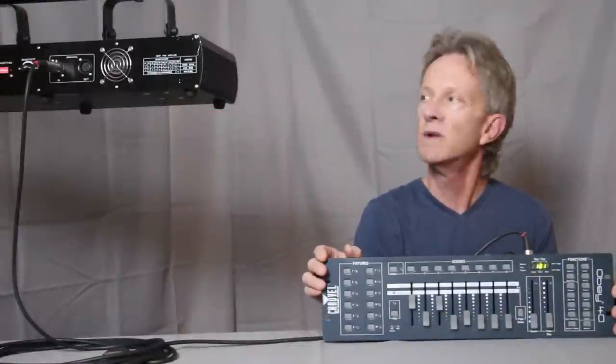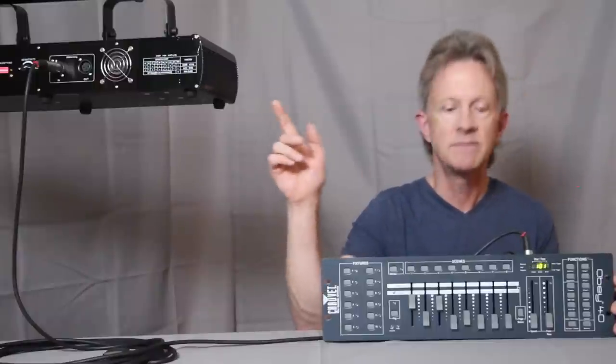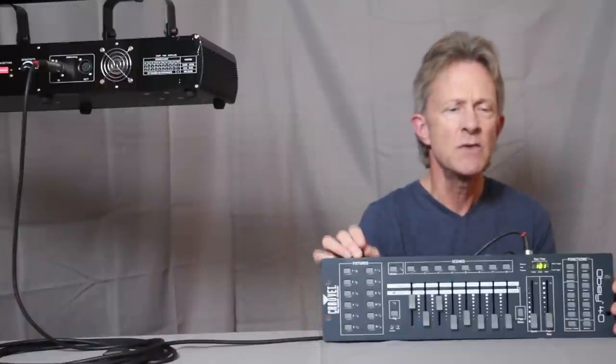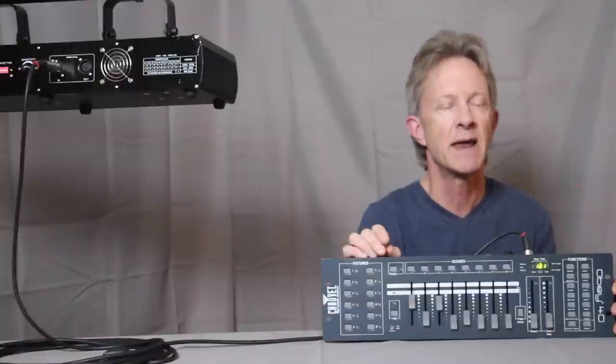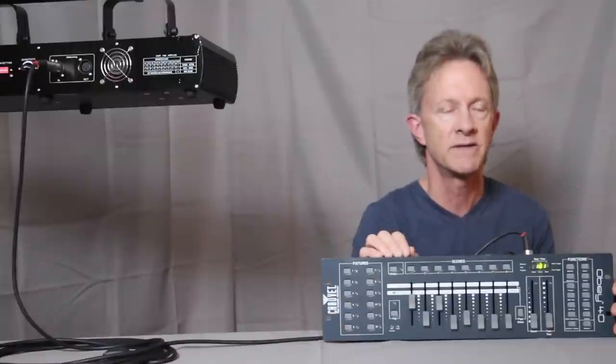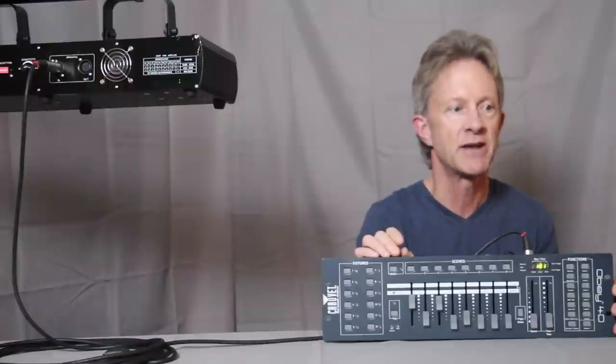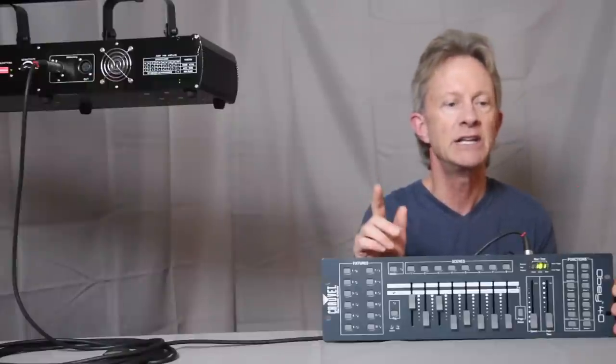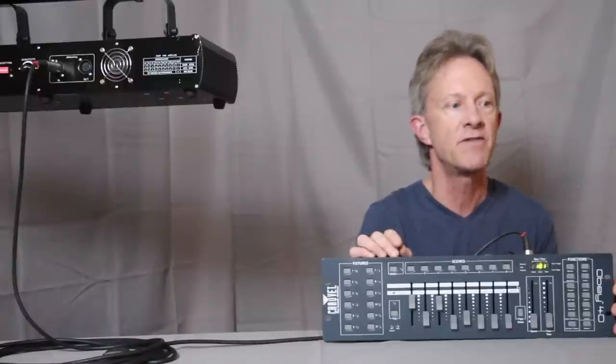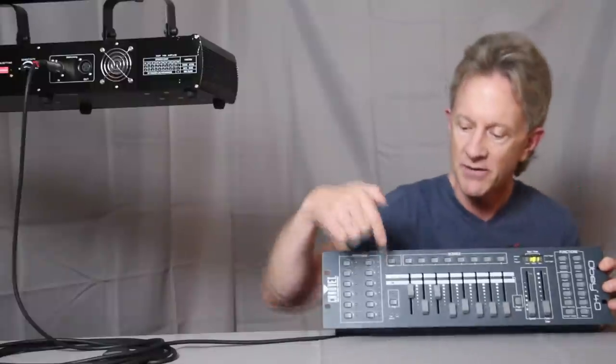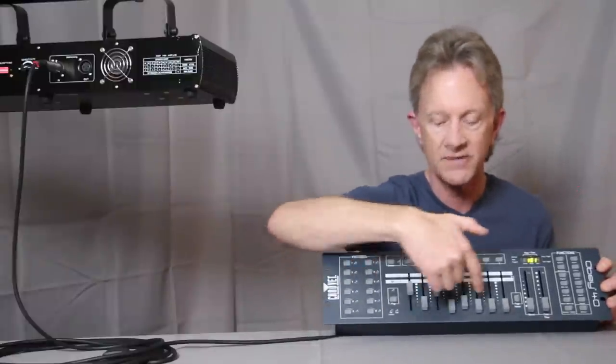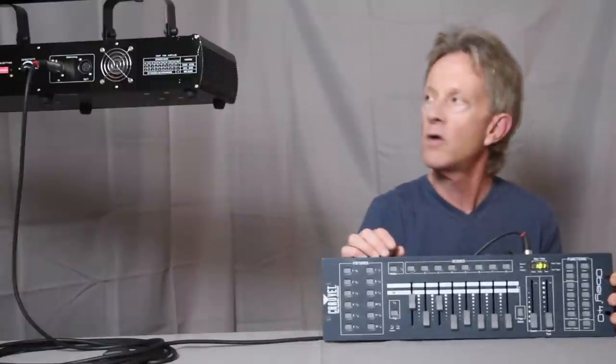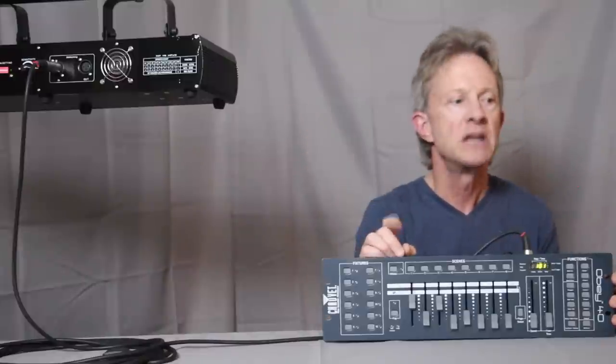So once we have them on the same starting address, then the way that this laser is set up, and I think all of them are probably quite similar, is that it has seven channels and each channel on the laser has a different function, and those channels are controlled by these faders on the controller.